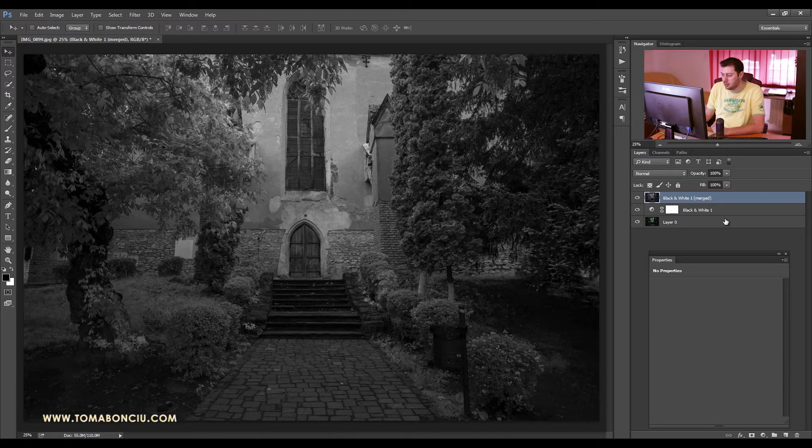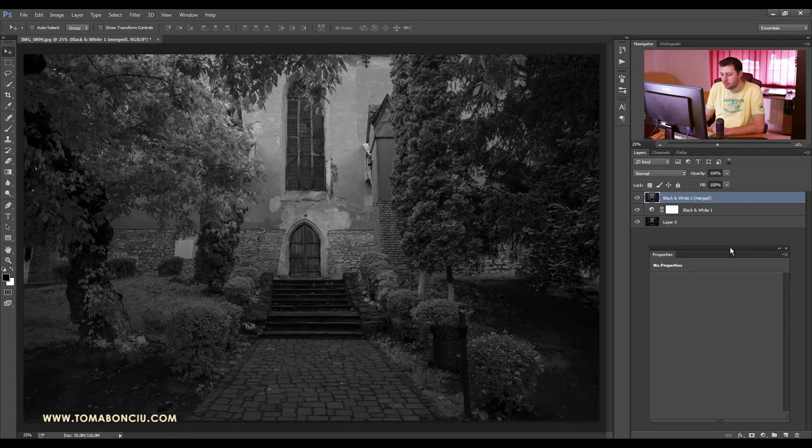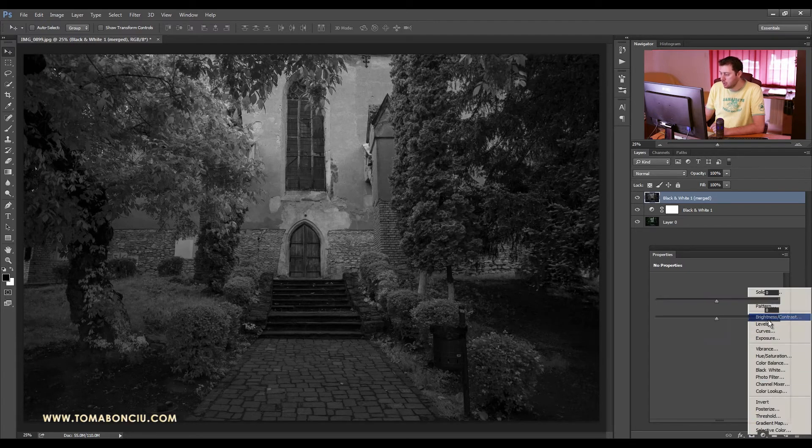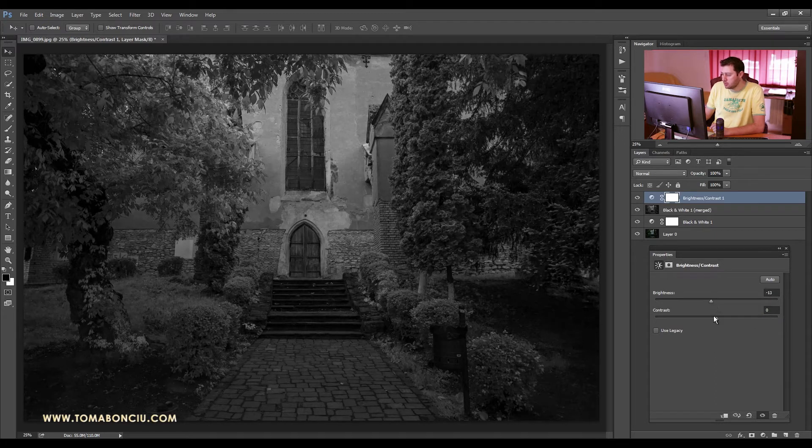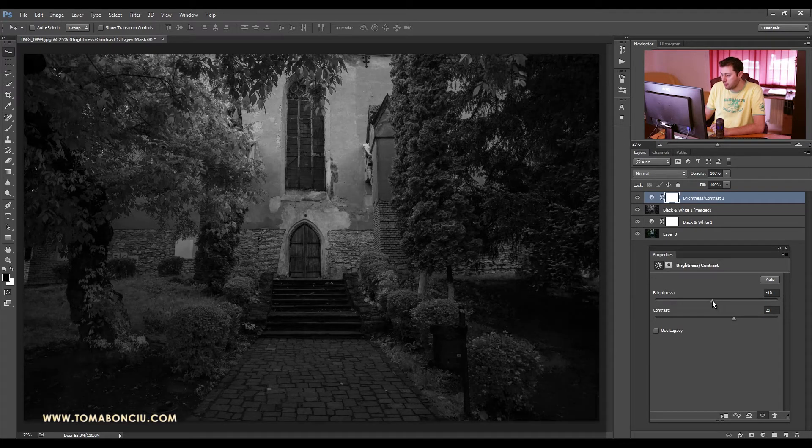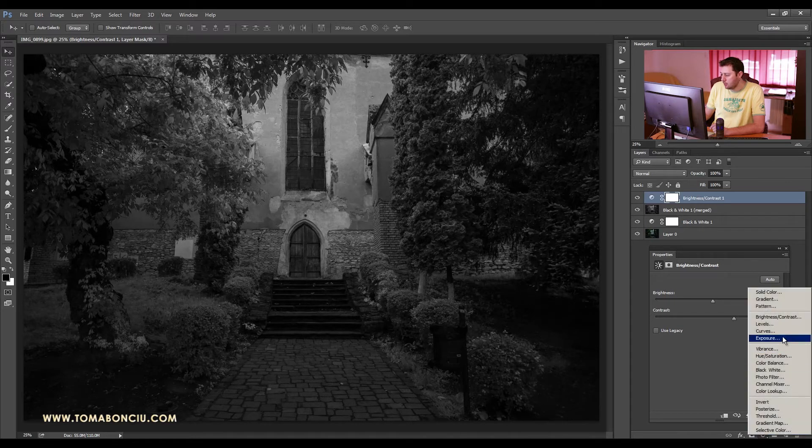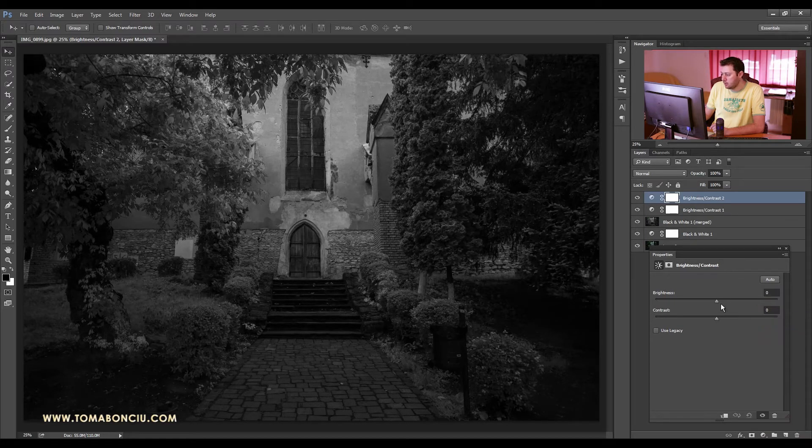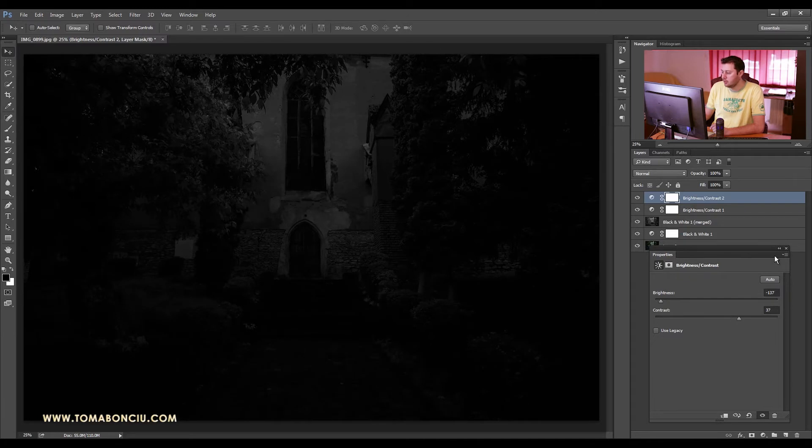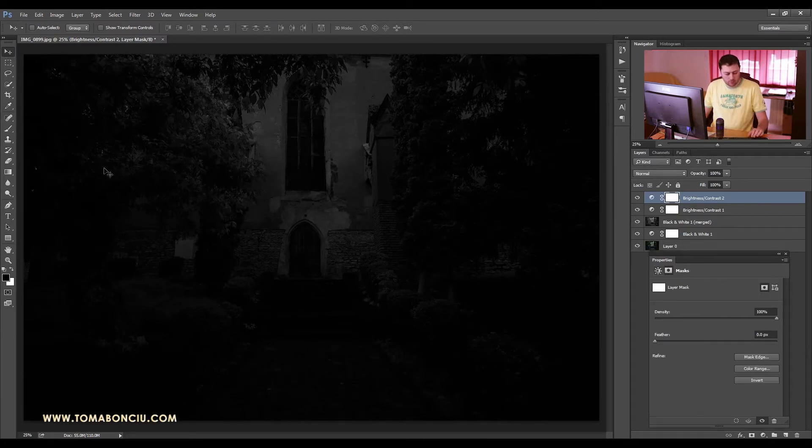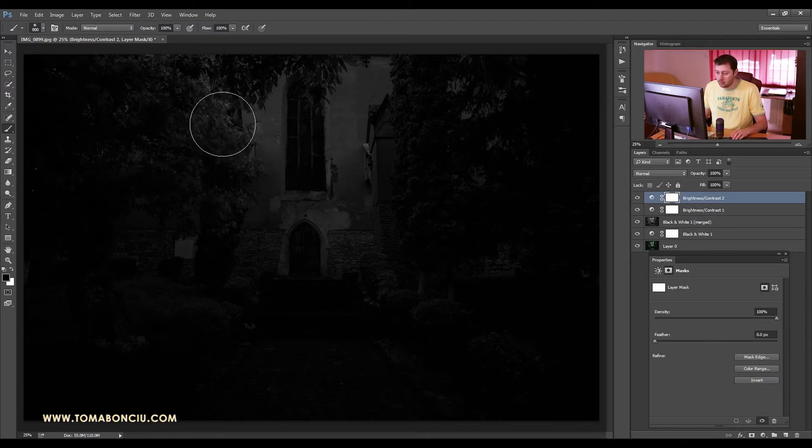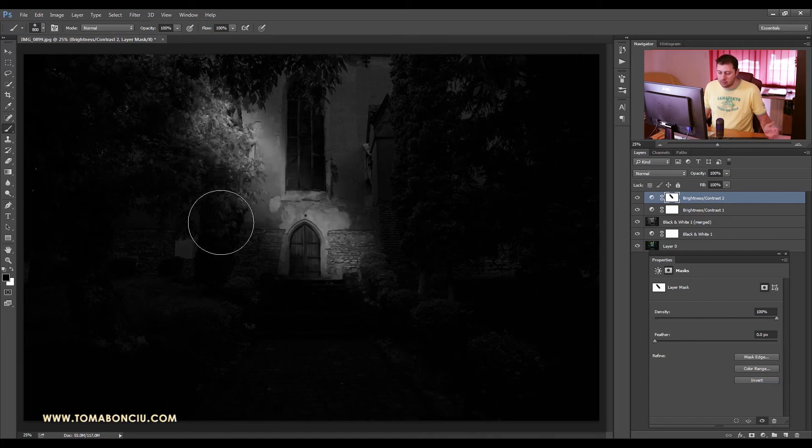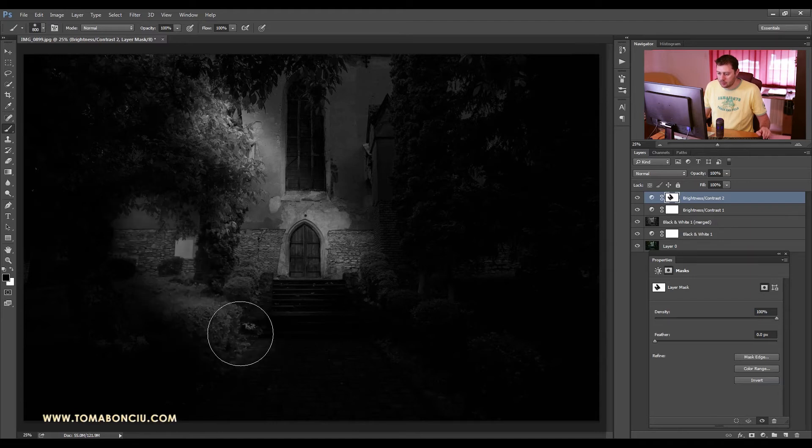Now the first thing I'm going to do is add a brightness and contrast adjustment layer, decrease the brightness a little bit and increase the contrast. And then another brightness and contrast, decrease the brightness some more, increase the contrast, and select the mask. With a soft brush with 100% opacity, click once, hold Shift, click twice, and create this straight line. So this is the idea.